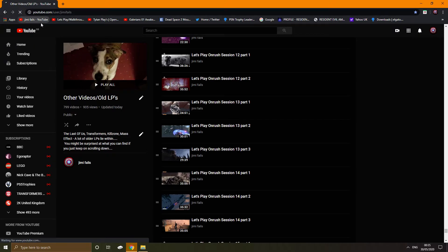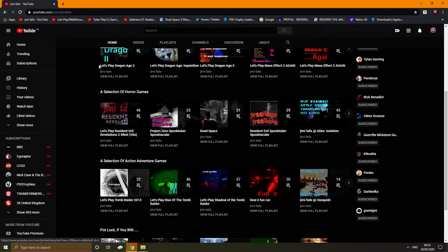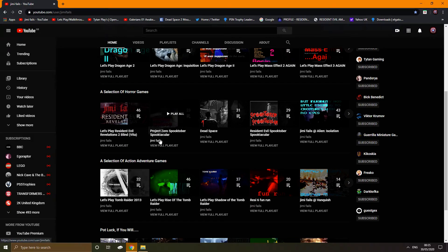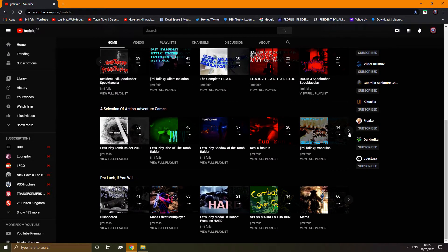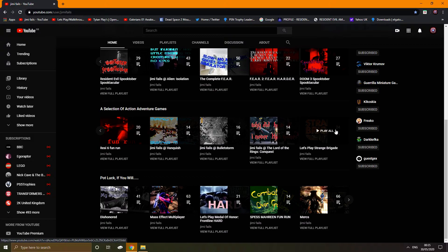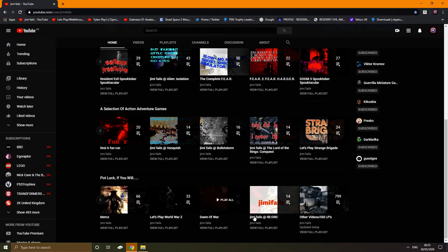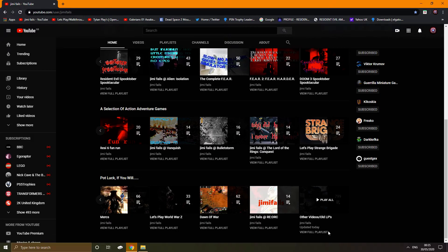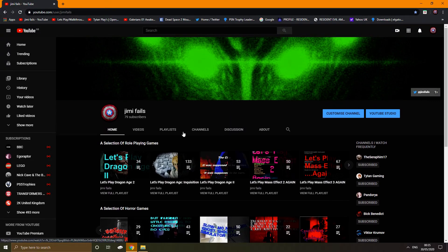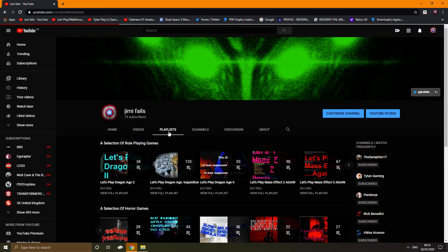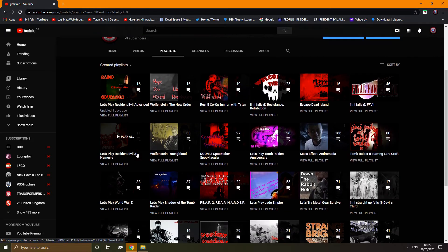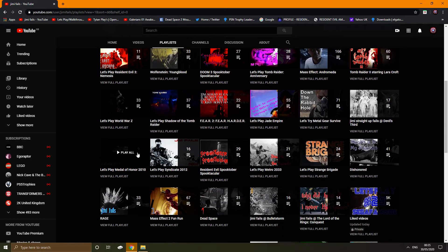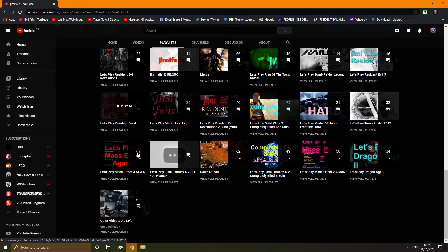So when you go to my channel, I have on the front like there's a selection of horror games or a selection of action adventure games, or there's a potluck one. And in the potluck 800 videos now, Other old LPs. Now everything is still on the channel relatively, there's a lot of stuff that's missing now, it's gone, I've deleted it.